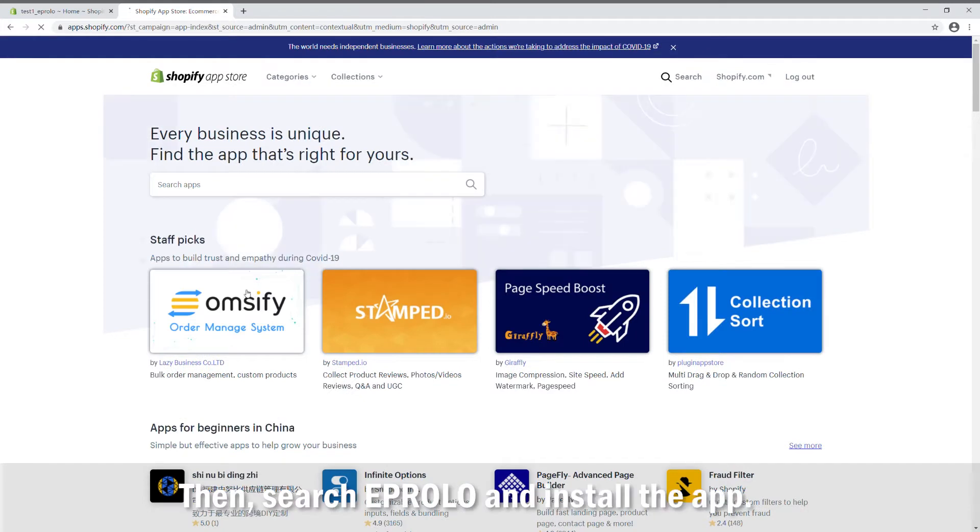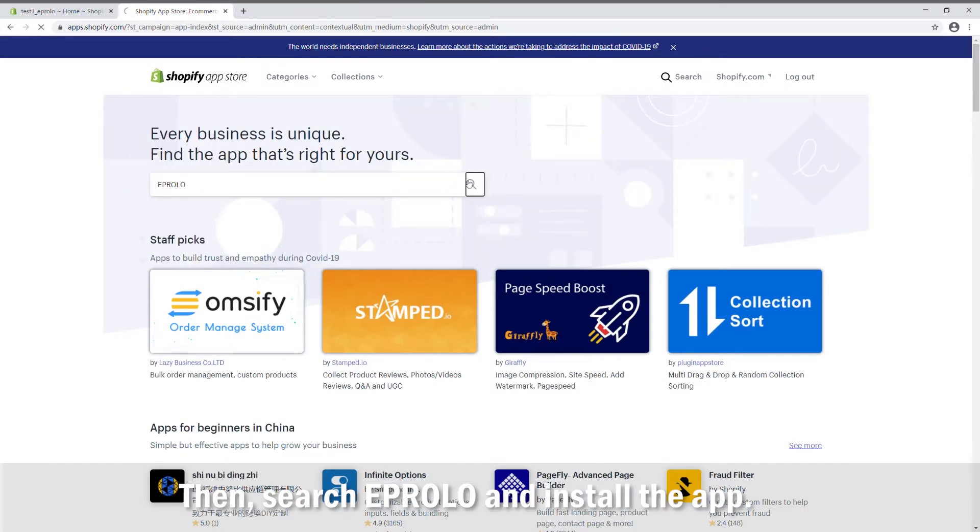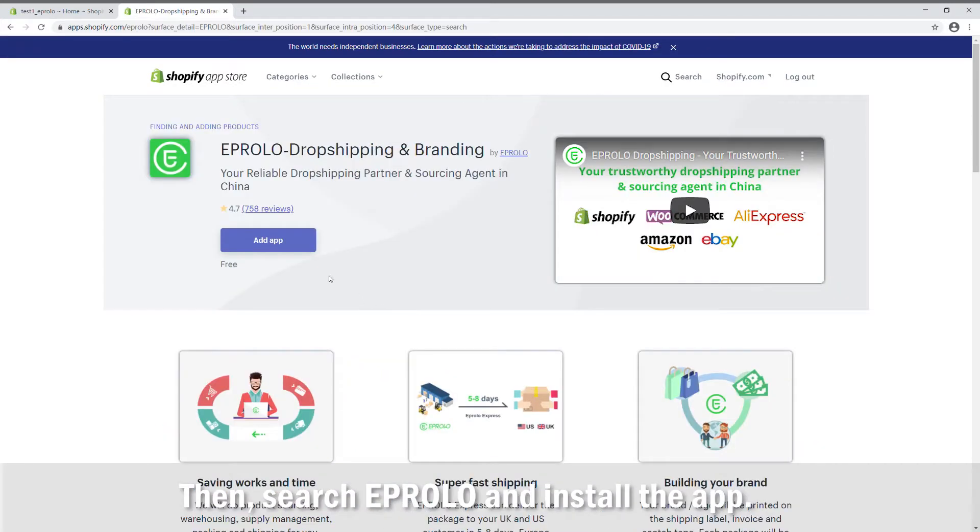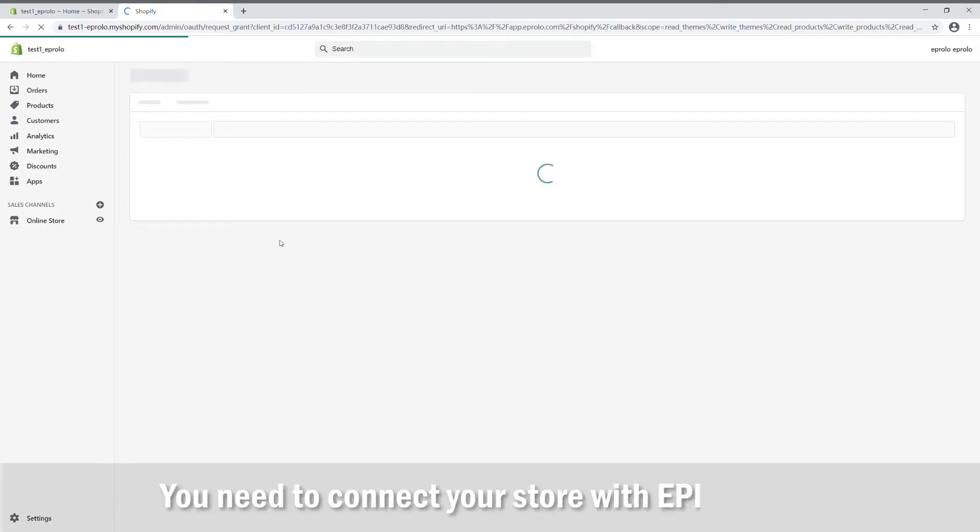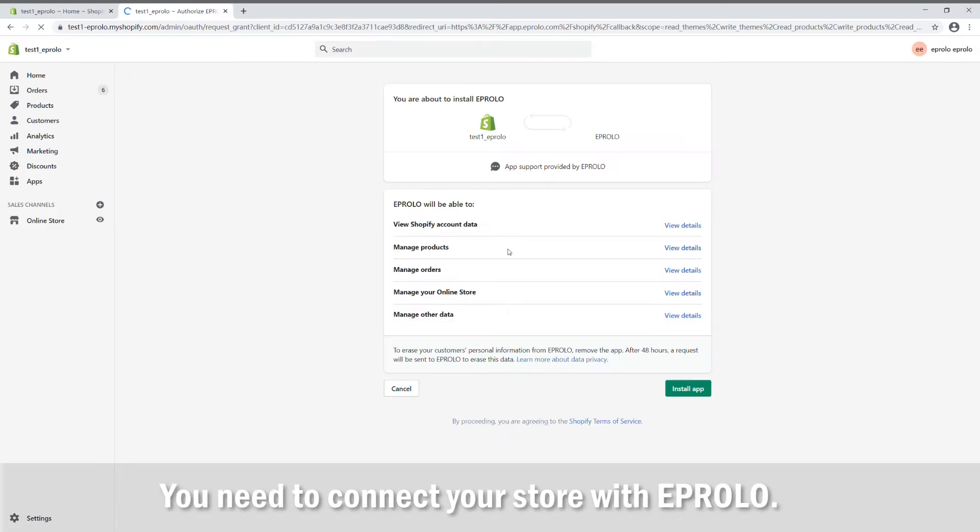Then, search eProlo and install the app. You need to connect your store with eProlo.